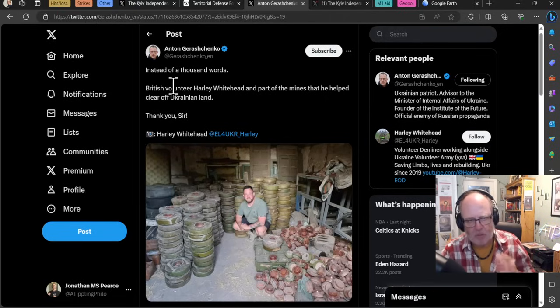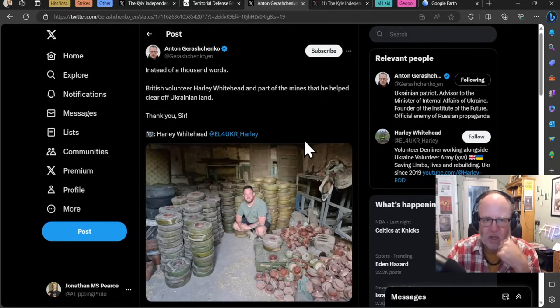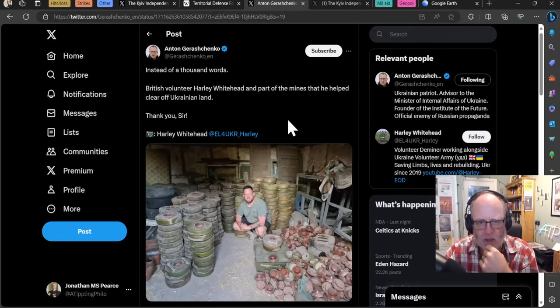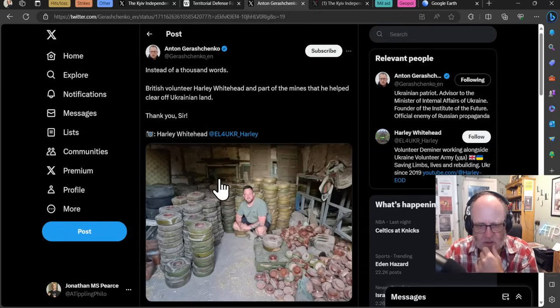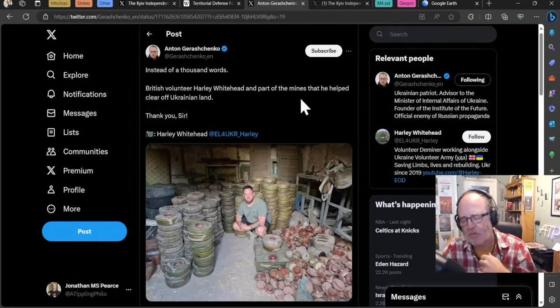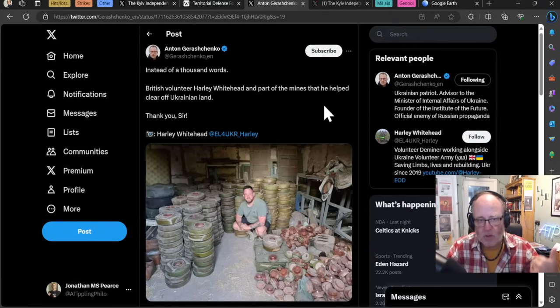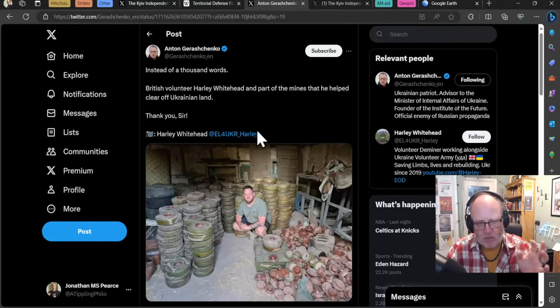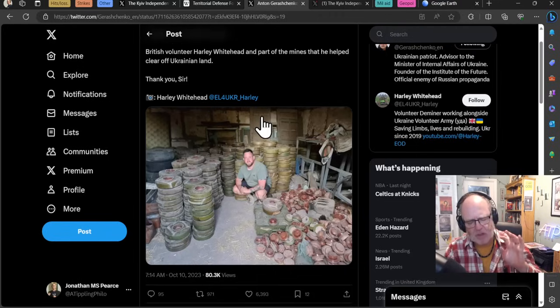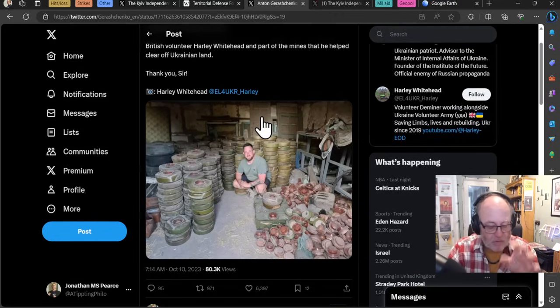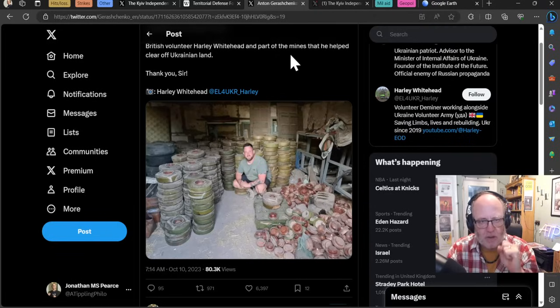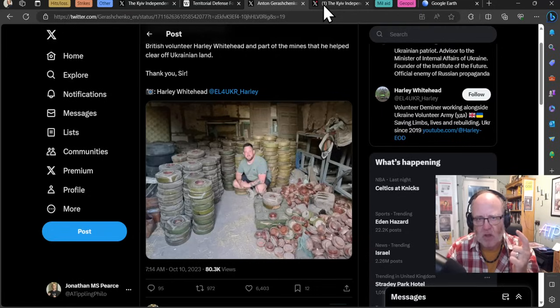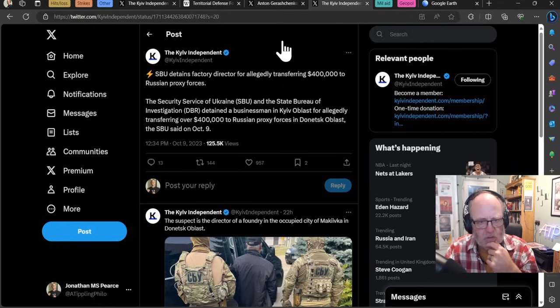A picture here from Anton Gerashchenko: British volunteer Harley Whitehead and part of the mines that he helped clear off Ukrainian lands. Thank you, sir. Just thousands of mines that these guys clear painstakingly. There was someone on my thread last night for the live stream - please go and check the live stream out, I interviewed two volunteers working under incredibly demanding conditions in Kramatorsk and surrounding areas, helping with evacuations. One person on the thread was like, I want to help with demining, how do I go about doing that? There are several organizations, Tip of the Spear and Halo Trust are two ones that I'm aware of.